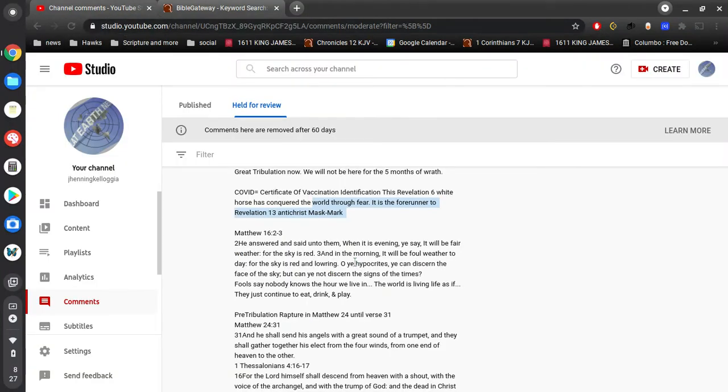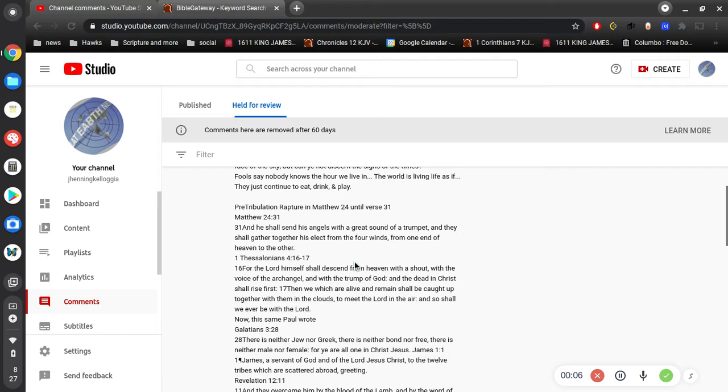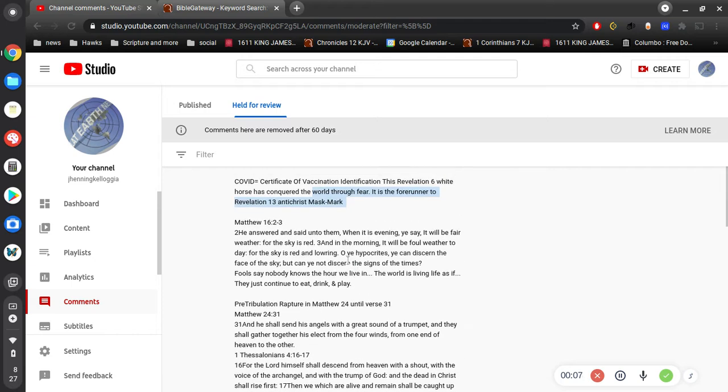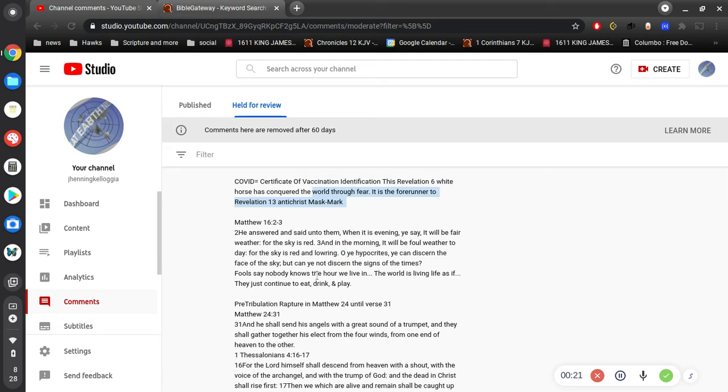All right, continuing part two. Matthew 16: 'And he answered and said unto them, when it is evening you say it will be fair weather. You can discern the face of the sky, but you cannot discern the sign of the times.' Fools say nobody knows the hour. The world is living life as if they just continue to eat, drink, and play.